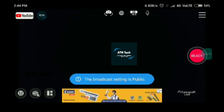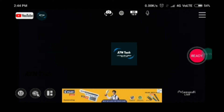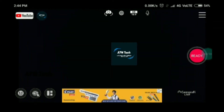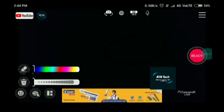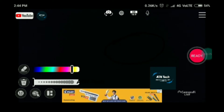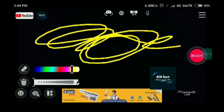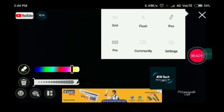If you click on the browser icon, you can change the stream to public and other settings. There's also a flash/pen tool — you can use it to write on the live stream, change the color, and delete what you wrote all at once.